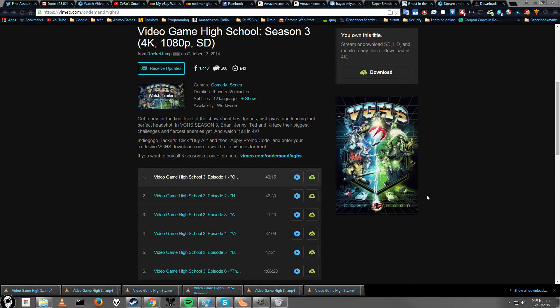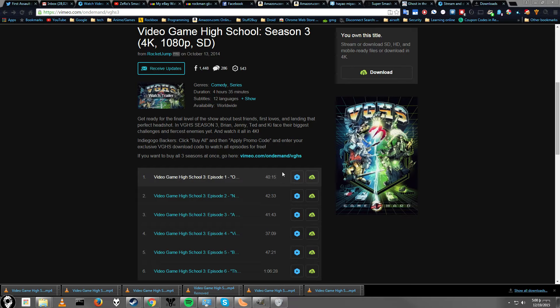Alright, hey guys, today I'm going to be showing you how to take a bunch of DRM-free videos and turn them into a Blu-ray movie you can watch on your Blu-ray player or your PS4 or whatever.